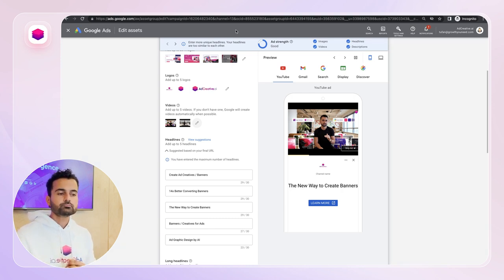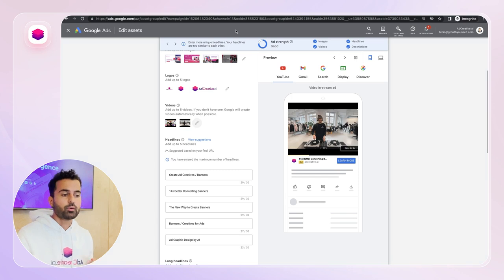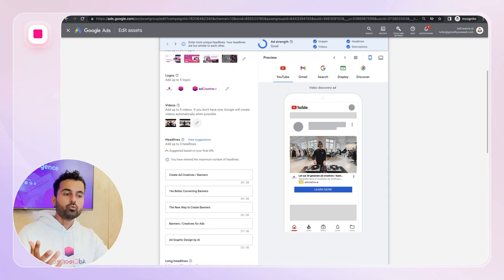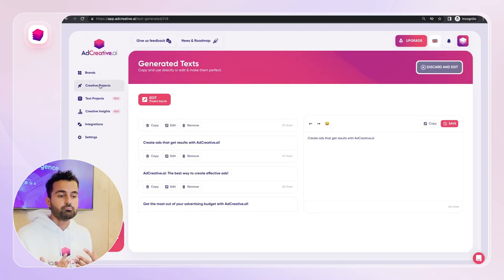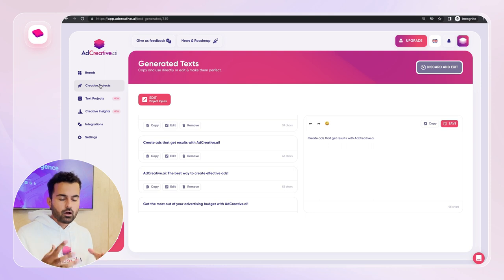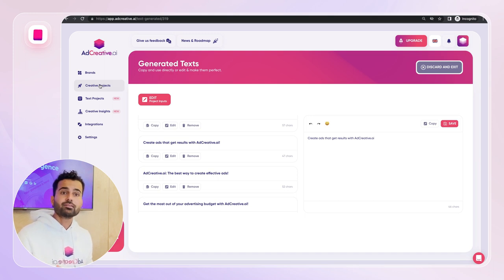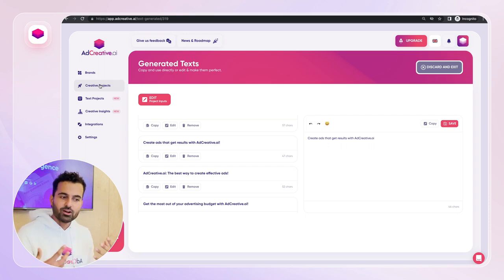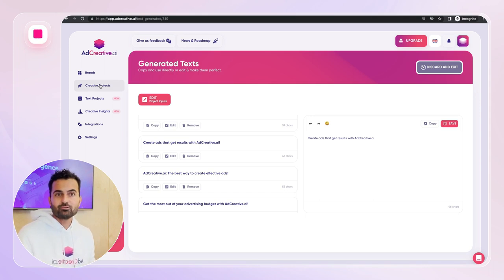Those are the five ways to optimize your Google Performance Max campaign in 2022. These are methods we use in our agency that consistently bring better results. One of the key reasons we built AdCreative AI is to let you generate many creatives in seconds — the AI decides font size, button placement, and layout based on learnings from millions of ad creatives. We also recently added the Text Projects feature for generating ready-to-use ad headlines.